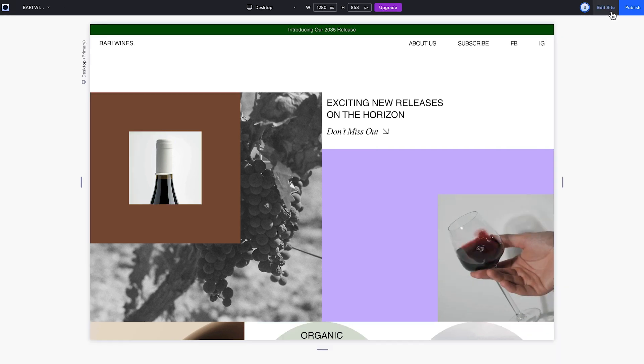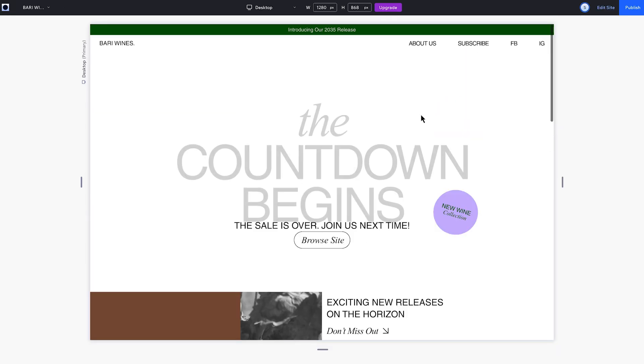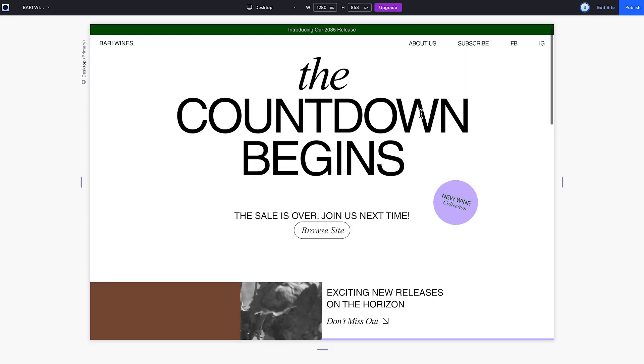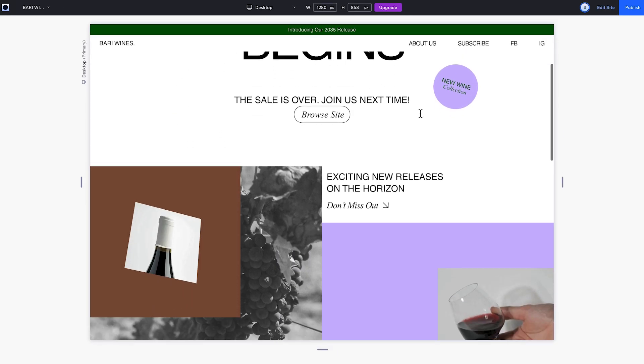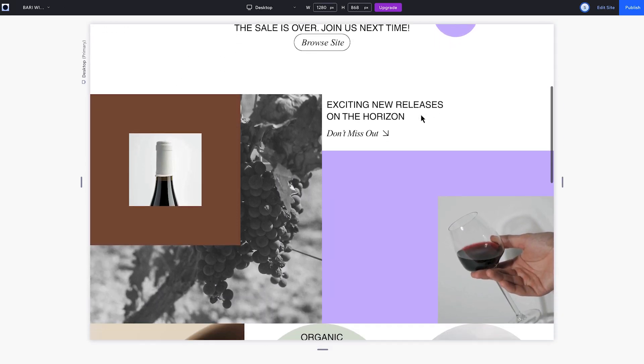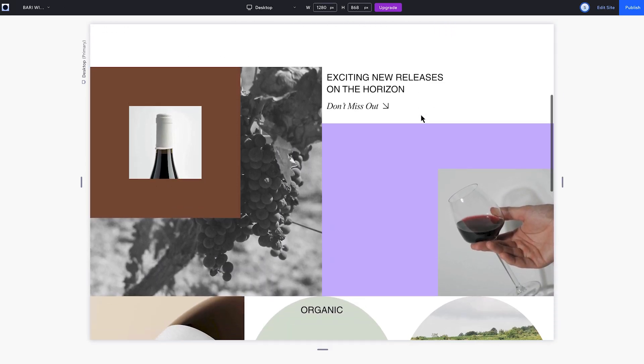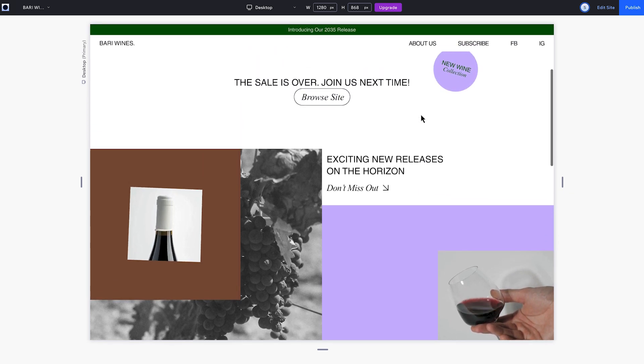So now I'll preview to check that the problem is solved. There we go — it starts animating right from the bottom of the viewport. Thanks for watching. Check out more troubleshoot videos in the Wick Studio Academy. See you next time.